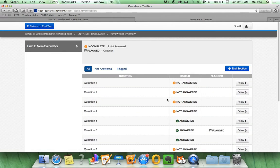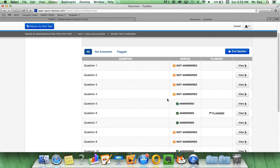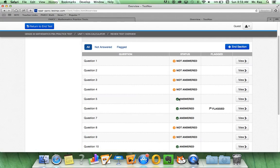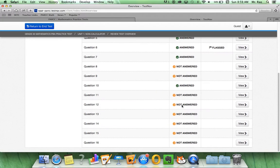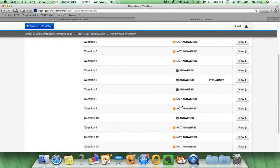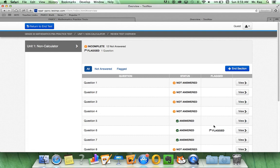As you review, you will be able to see which questions were not answered, which questions were answered. And, oh, remember I flagged a question so I can easily see what question I want to go back to. Let me click view.